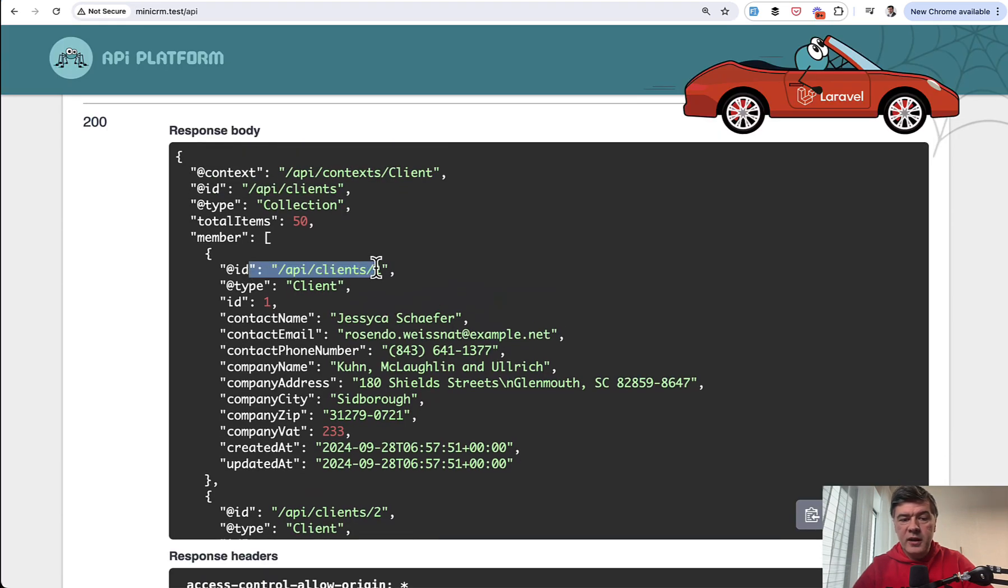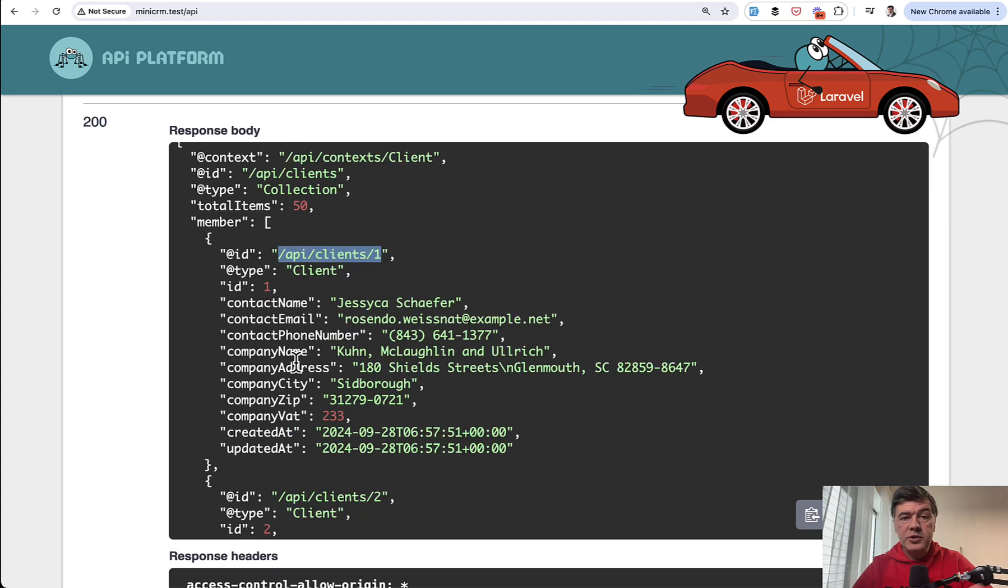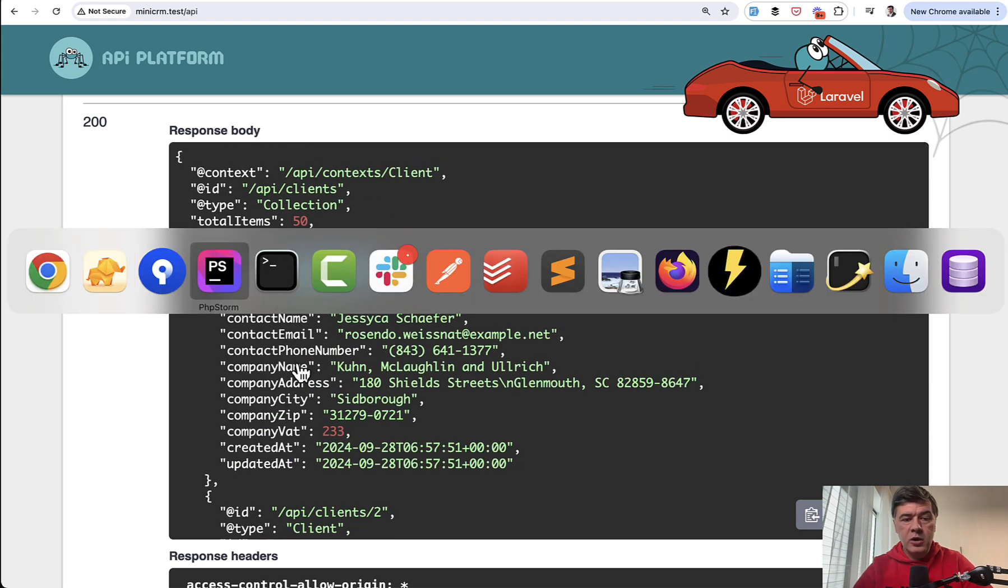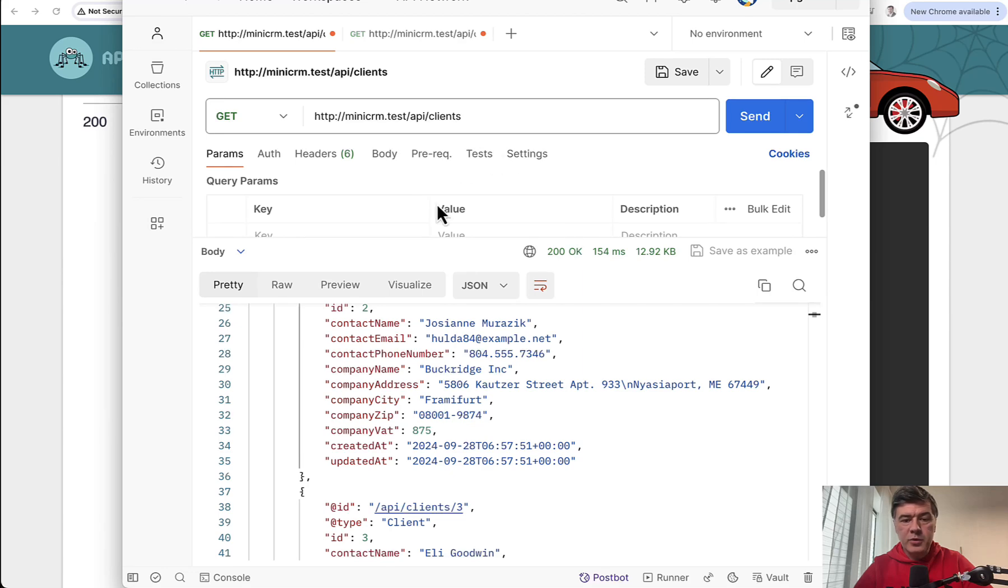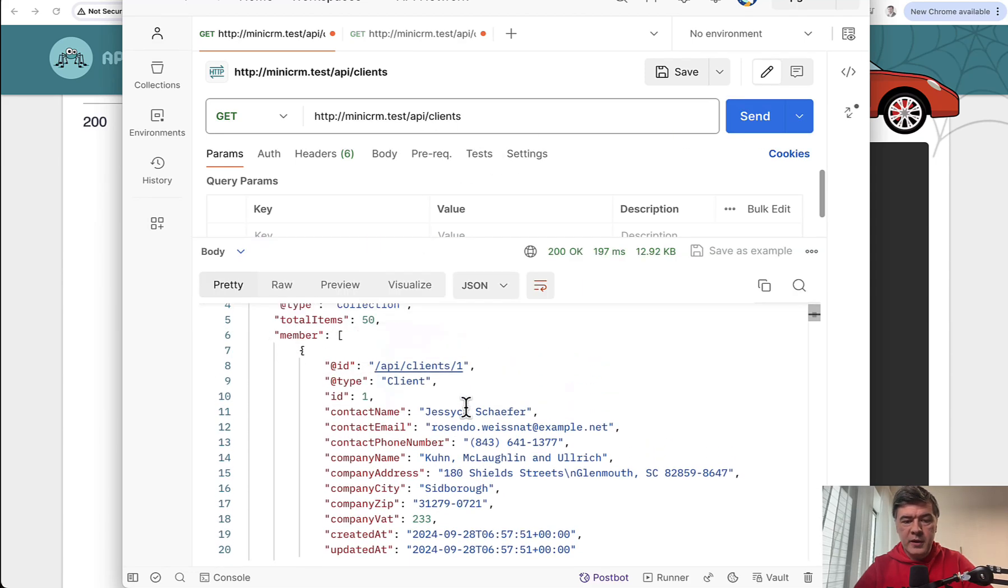Basically it's called JSON for linking data and that linking data can be seen, for example, like this. So it shows the endpoint URL for that specific object. Also, you can launch the same thing in any of your API clients. For example, I'm using Postman here and I send and I get the same here in the Postman.